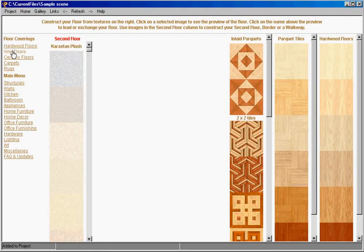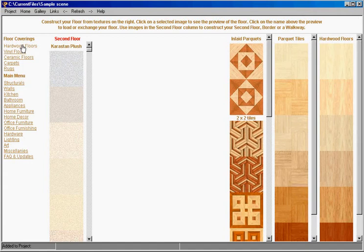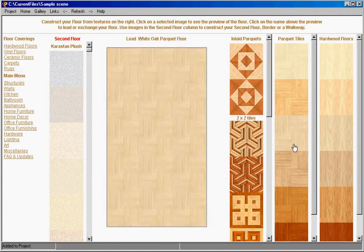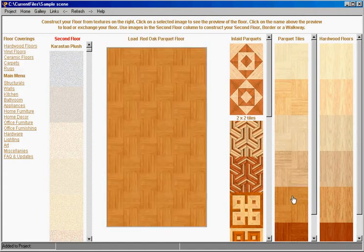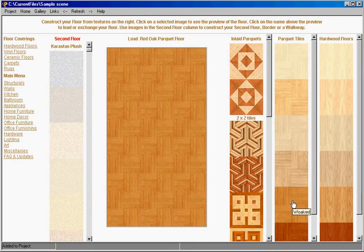Here we have our floor menu. We have a variety of options: ceramic, cloths, carpets and so on. And we will select this floor. Notice on the left we have our preview here.